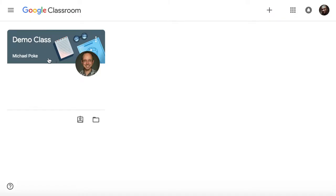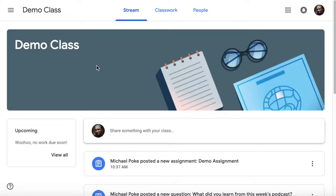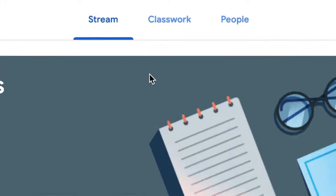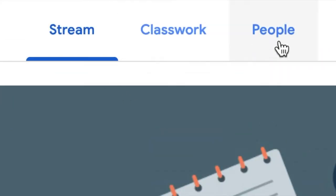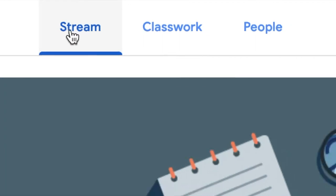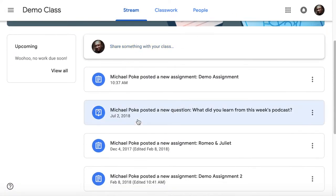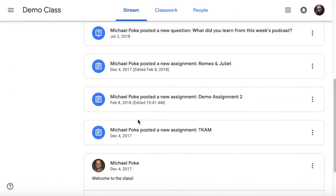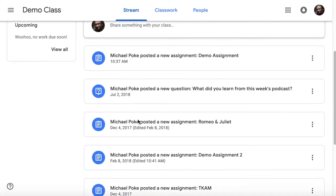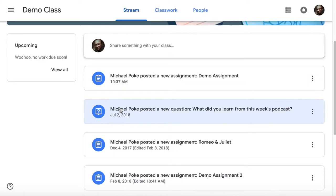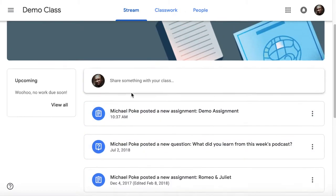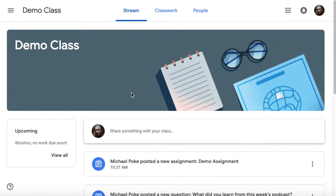When you open your class, you will notice there are three tabs across the top. The stream, which is basically all the announcements that your teacher may make, as well as any notifications of assignments posted.